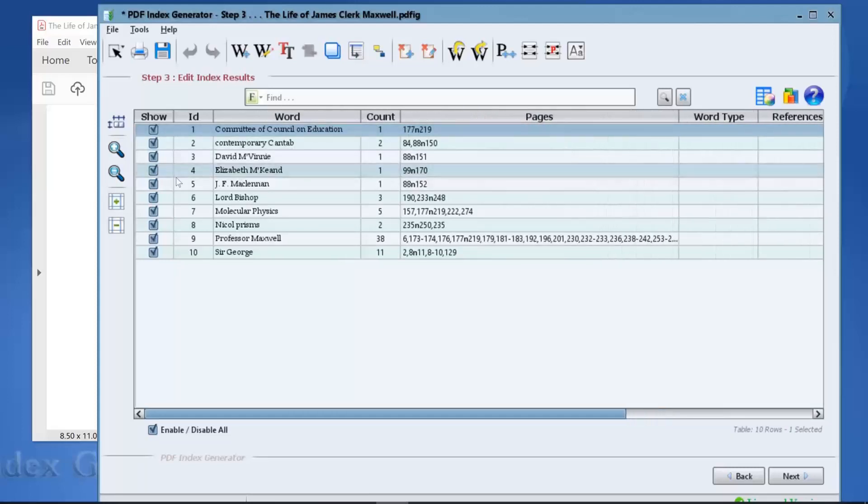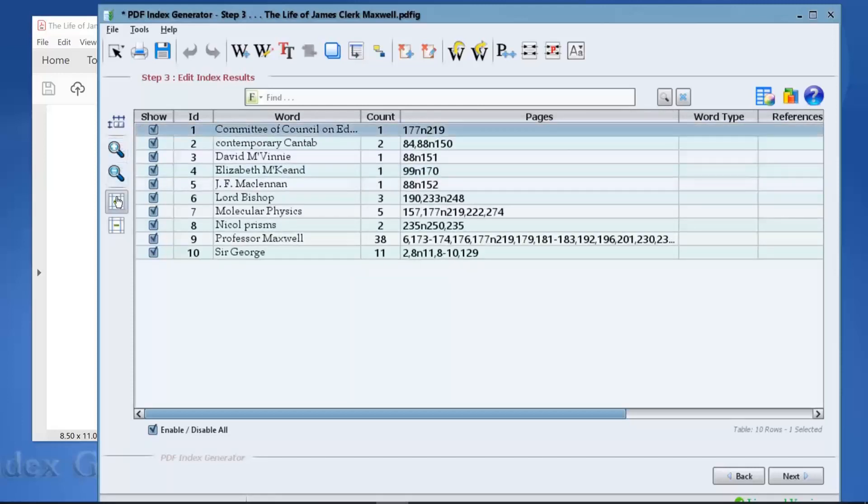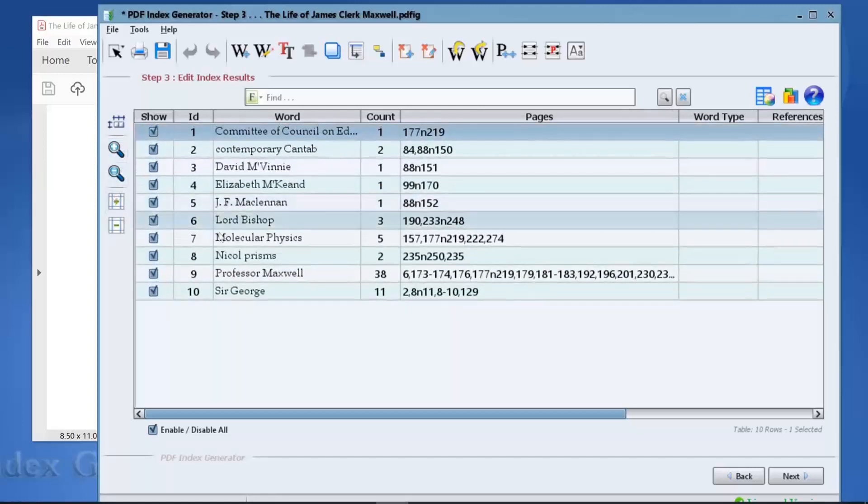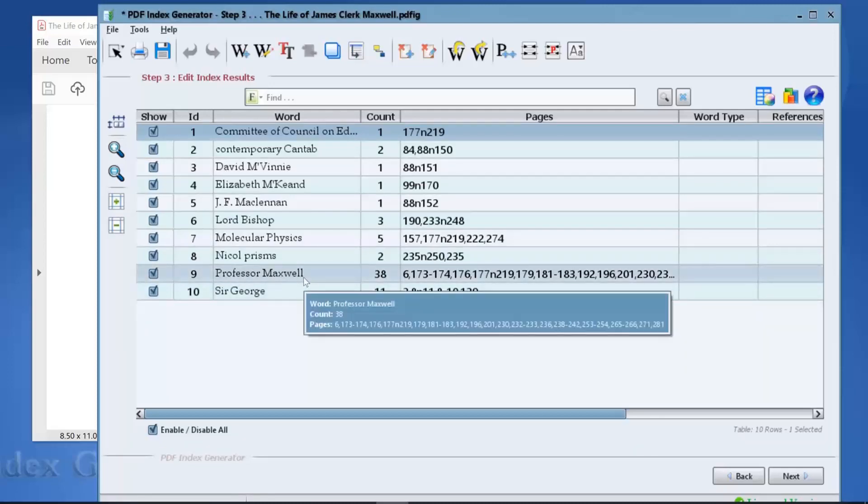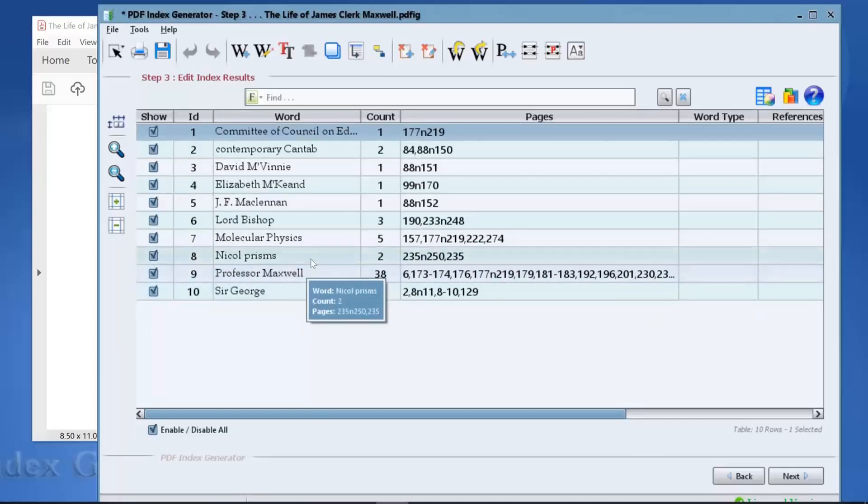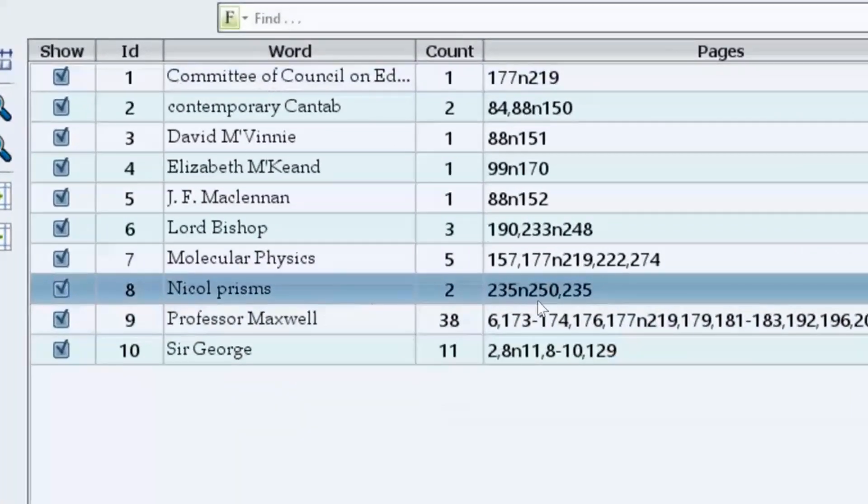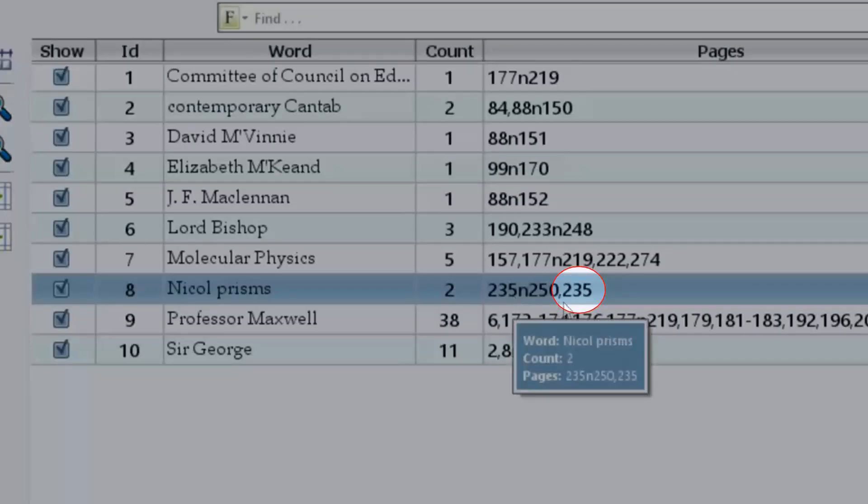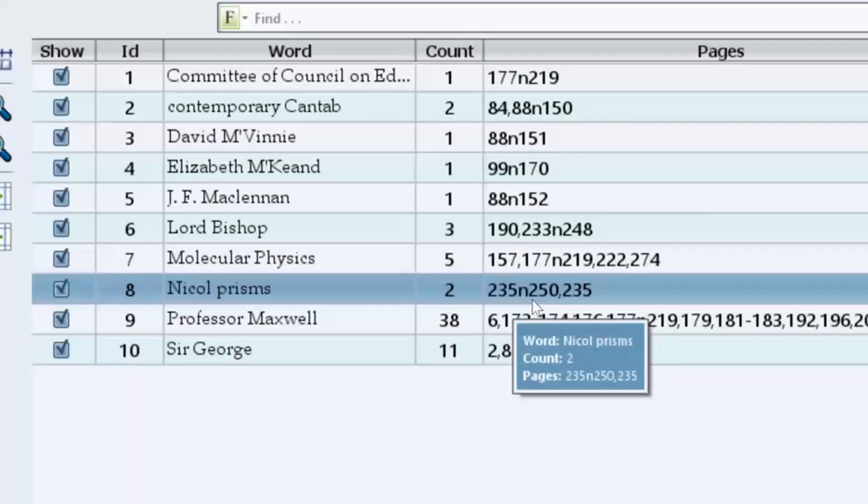The program has listed the footnote page numbers for our index terms alongside the normal page numbers, which is what we've wanted. The term nickel prisms appears twice, once at page 235 and the other at page 235 footnote number 250, which is what we have mentioned at the beginning of this video.